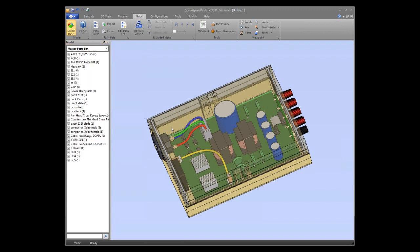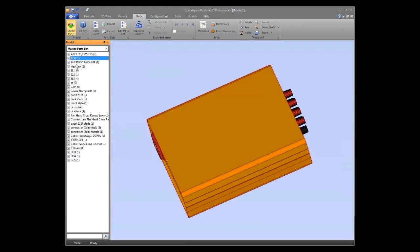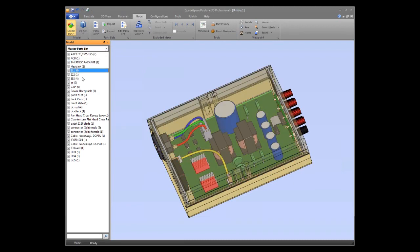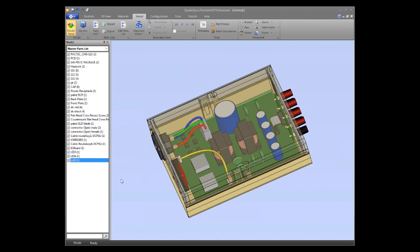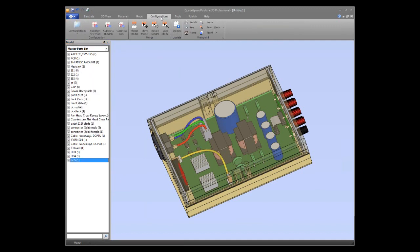If I flip over to the master parts list, we get the same parts but in a parts list view instead of a tree view. From here we can click to select, right-click to move rows around, isolate, hide parts, and manipulate the information. To talk about configurations, we'll go over to the Configuration ribbon.